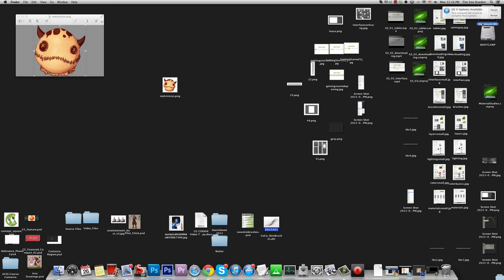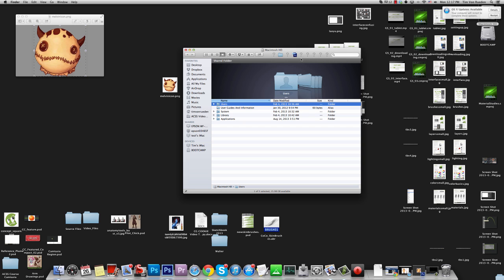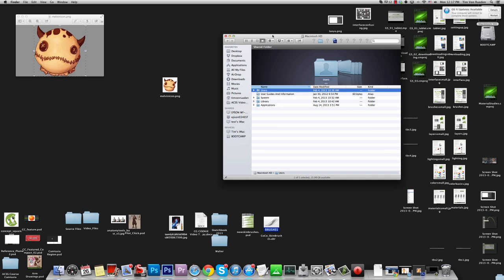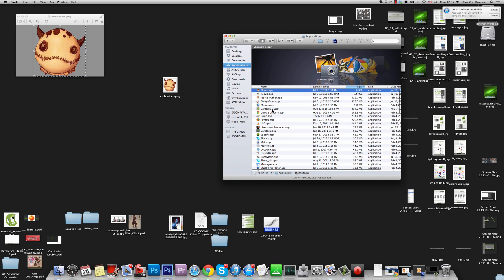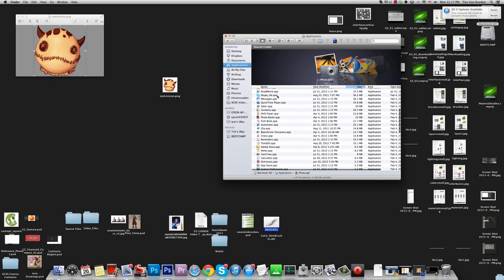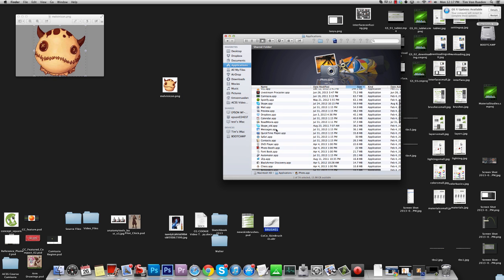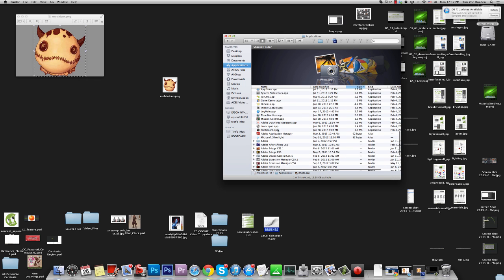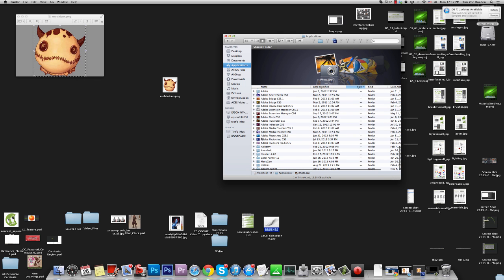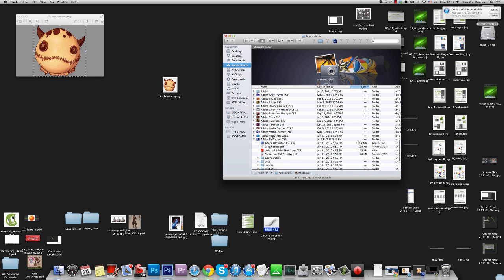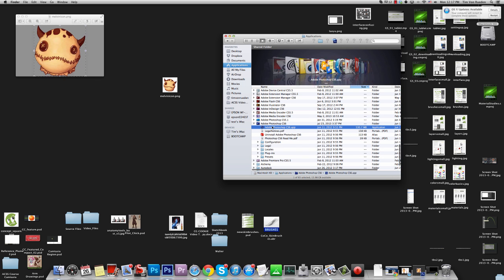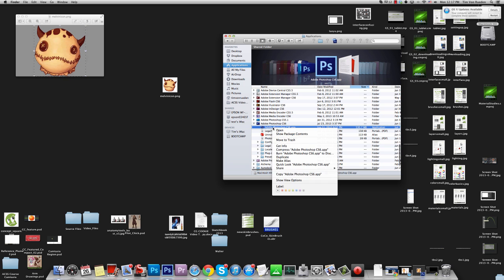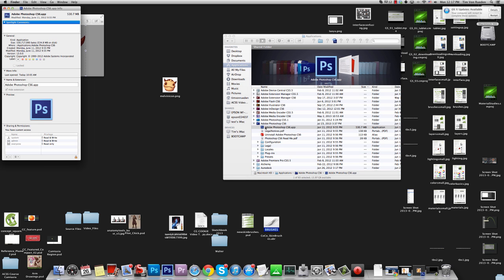And from here, I'm going to open up my hard drive, go to my Applications, and then find Photoshop, and now I'm going to right-click it and do Get Info.